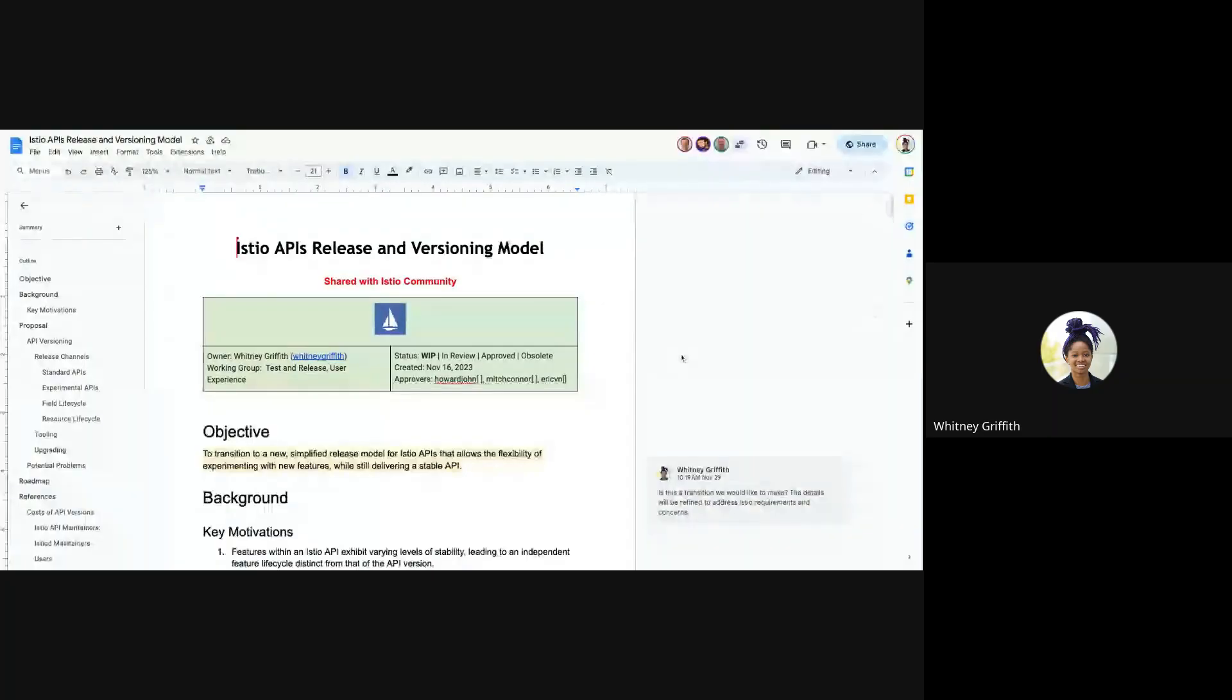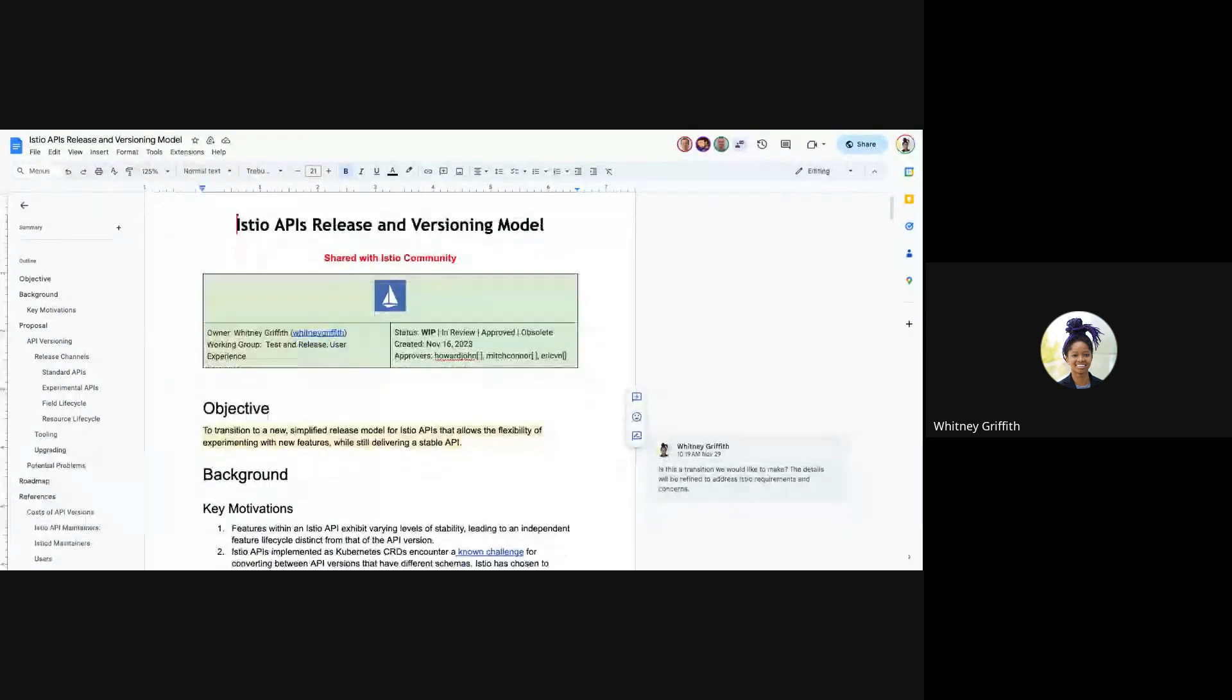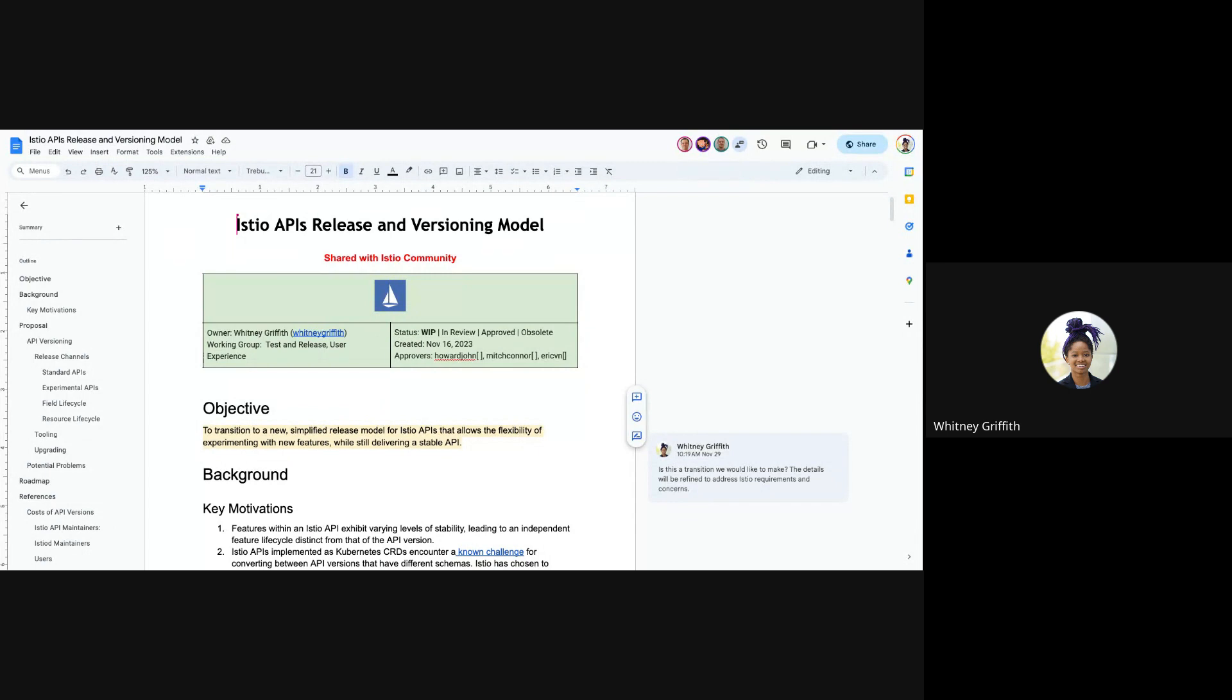Hi, everyone. I have the first agenda item, so I can go ahead and share my screen. So a bit of background here. I've been working on promoting the telemetry API to beta for the past couple of months, and we have the scope for that defined, but now we aren't sure what is the best mechanism for doing so.